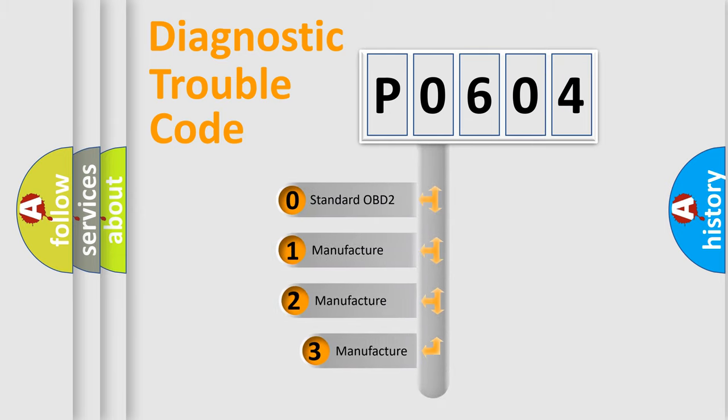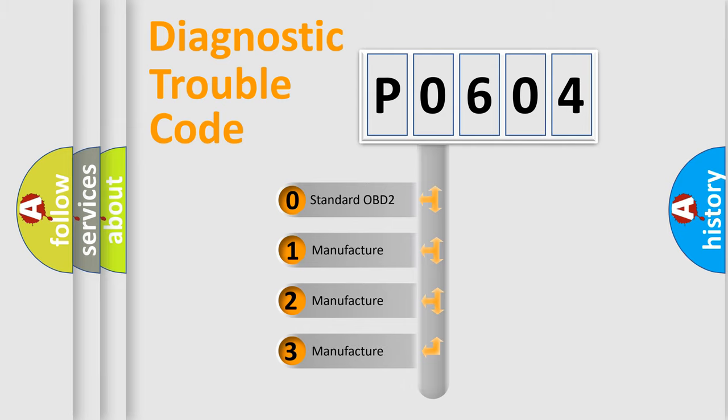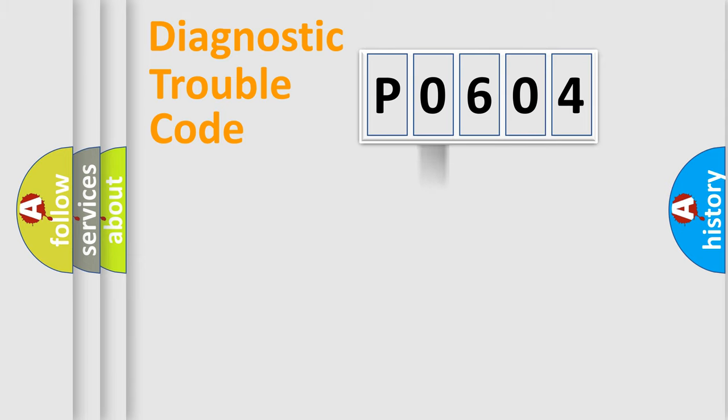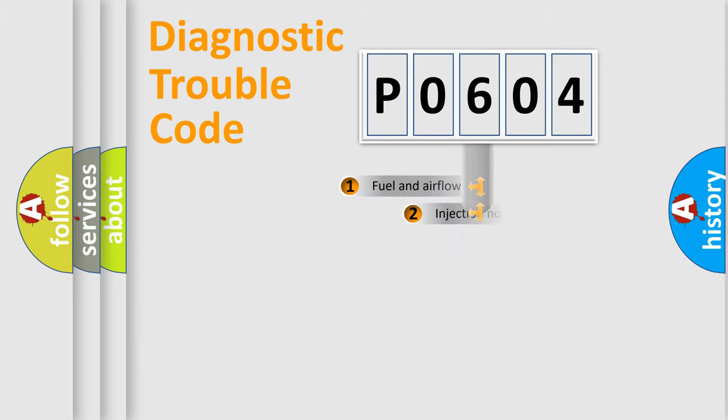If the second character is expressed as zero, it is a standardized error. In the case of numbers 1, 2, or 3, it is a more specific expression of the car-specific error.